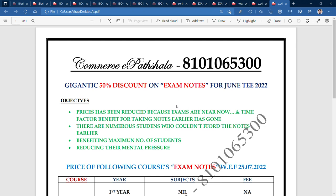Today's video is about reaching more students by lowering the prices of notes so that students can afford them. We are now providing a gigantic 50% discount on our exam notes, which had an initial price of 300 per paper.